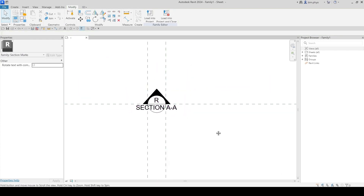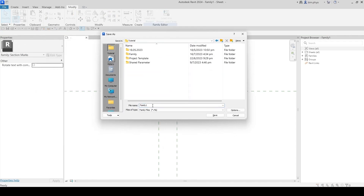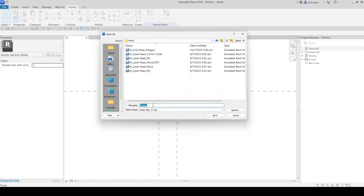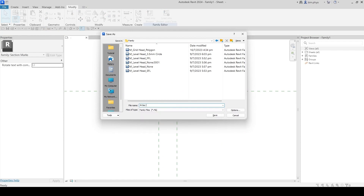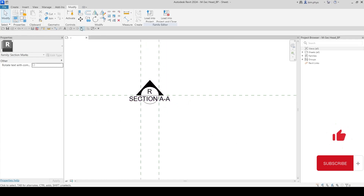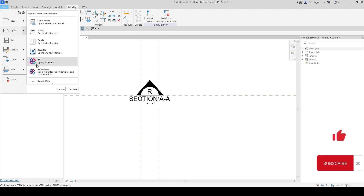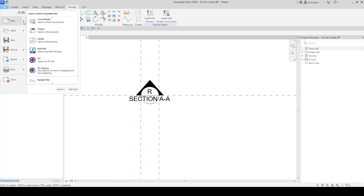We have to save this family. Go to Family and then the metric section head template. Just accept and give it a name. I'll save it with my name. Then we need to open the project — I will open the one I was recently working on.